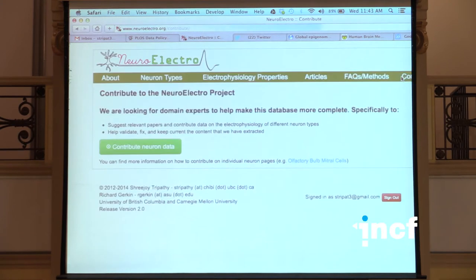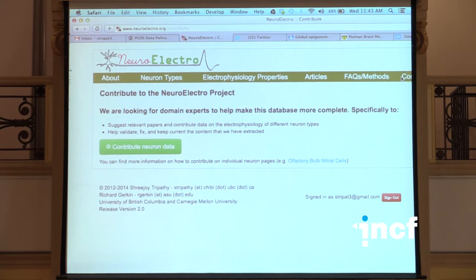We've added features to allow users to contribute information to NeuroElectro. What we want to start doing is crowdsourcing the curation of data and having people adopt a neuron type. Because I'm not an expert of all neuron types, I would like people to consider adding data about neuron types they really care about.